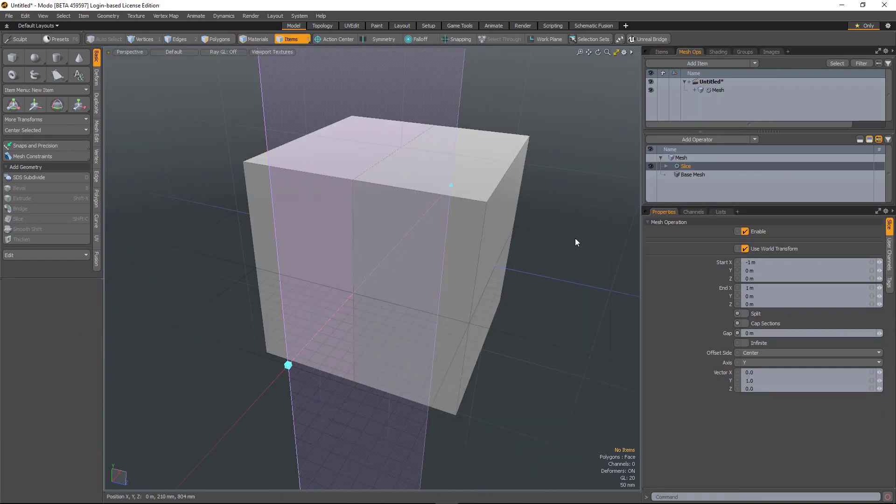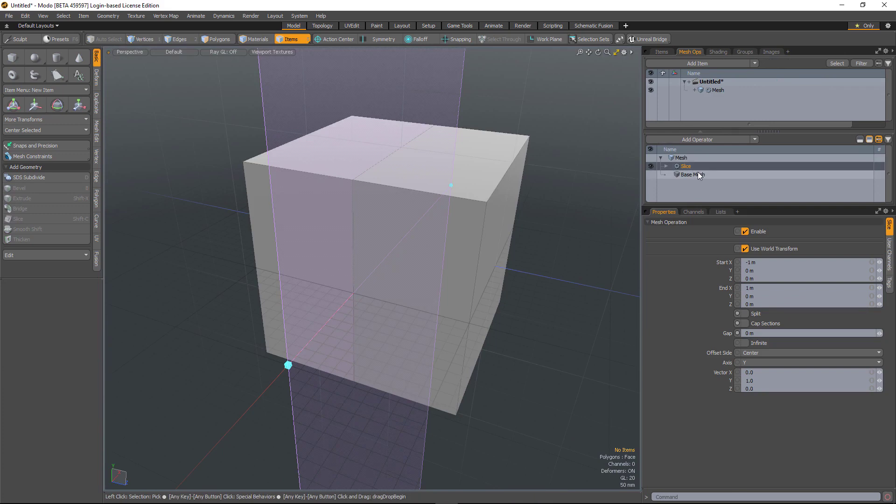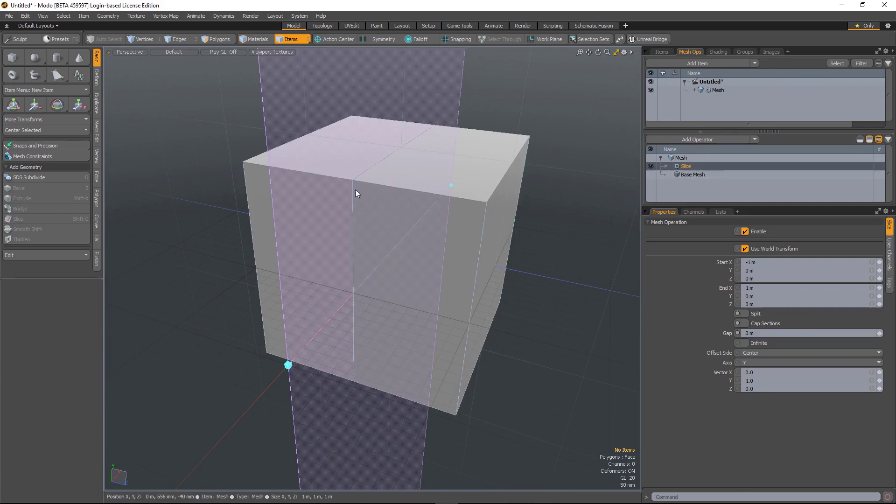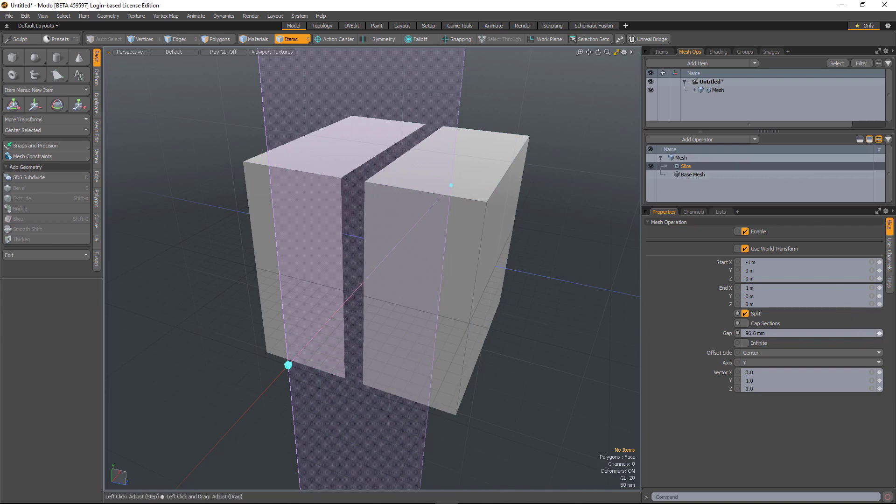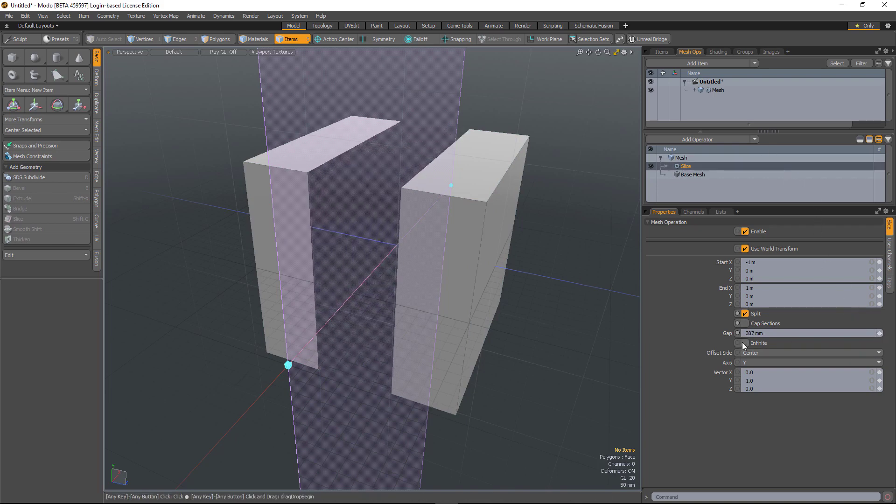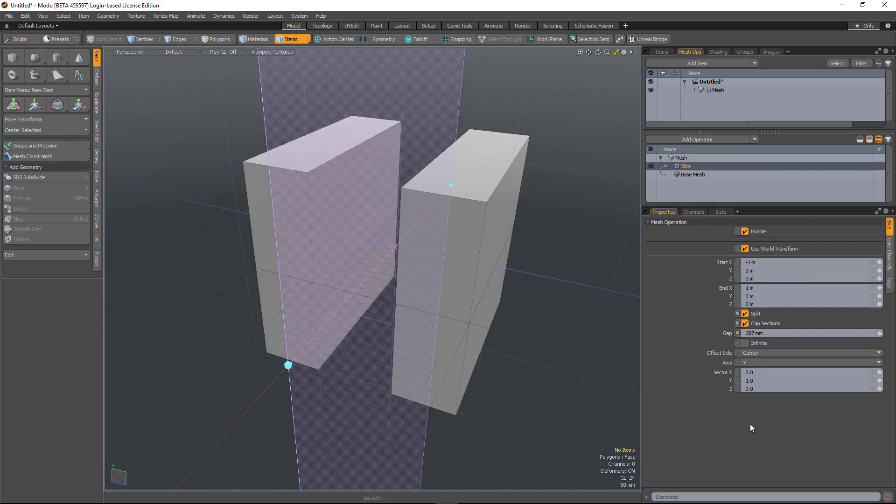And also the slice mesh operator gives you various options. So I've sliced through this cube. I'm going to split it and put a gap in there and I'm going to cap the sections.